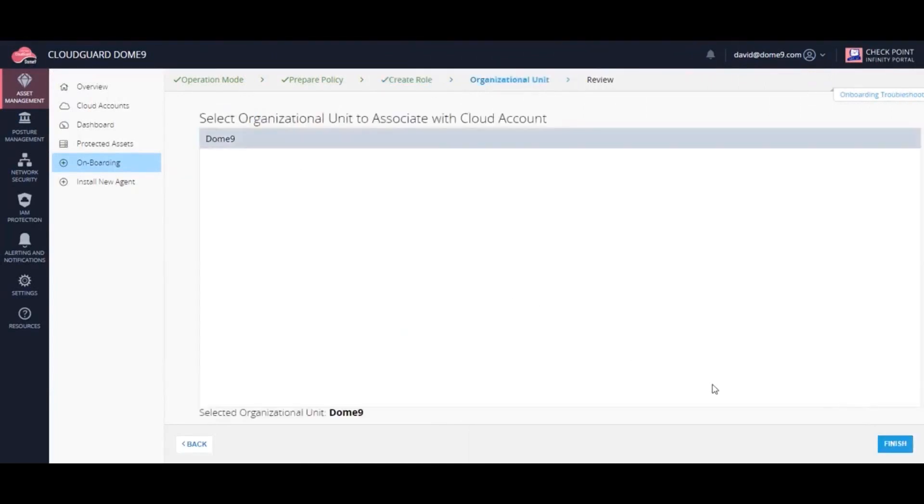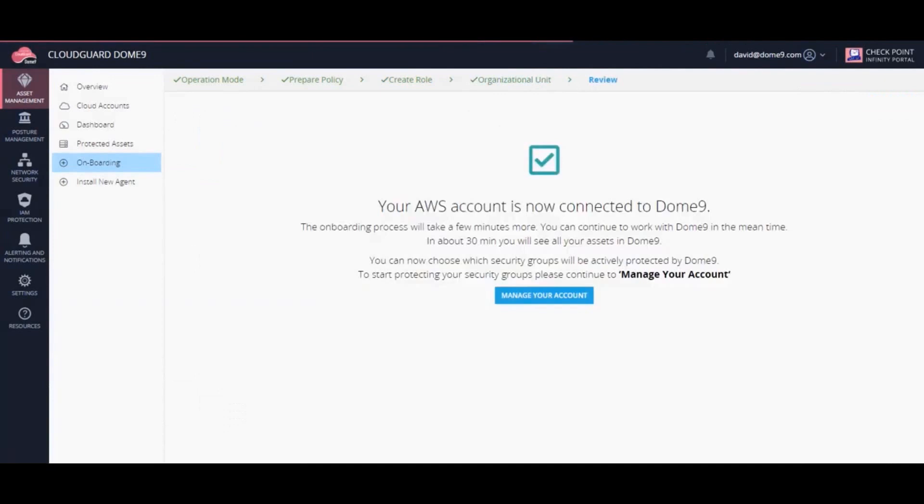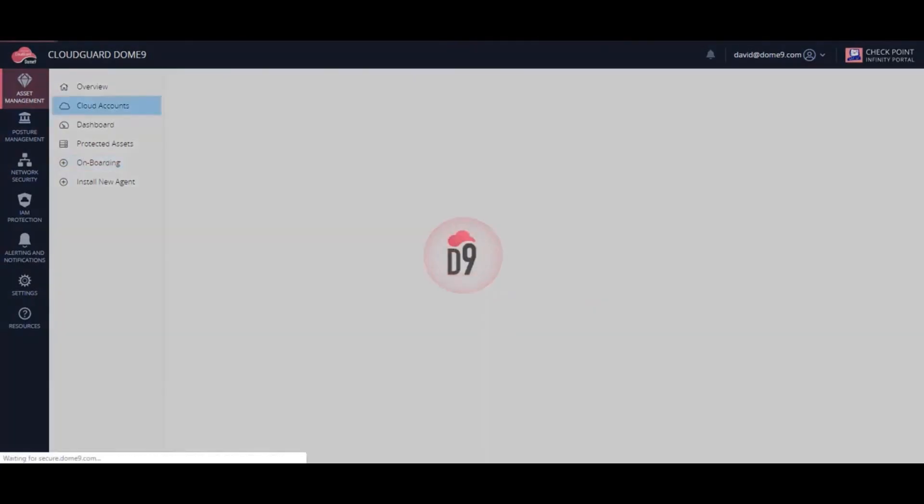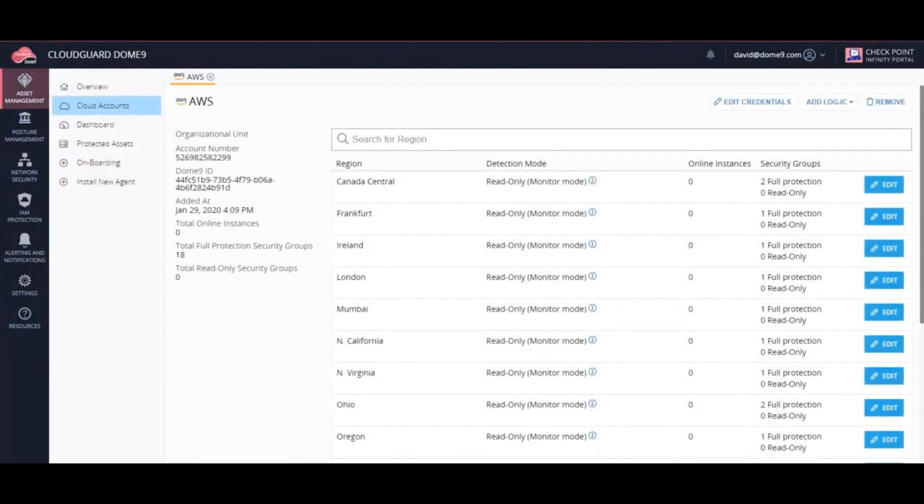Select the organizational unit to associate with this Cloud account, and we're done! CloudGuard will automatically onboard details for this account.